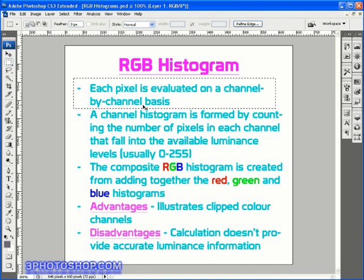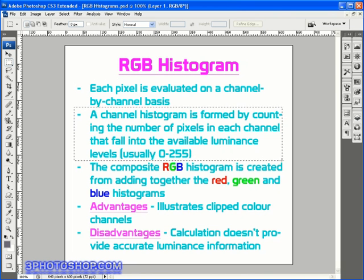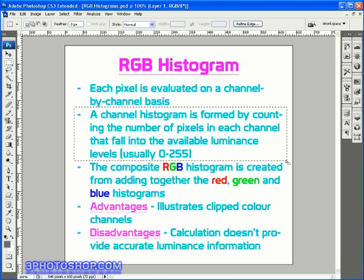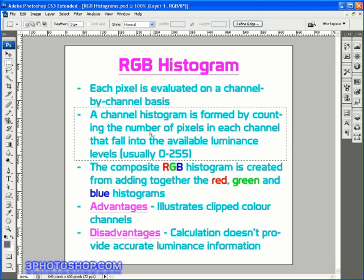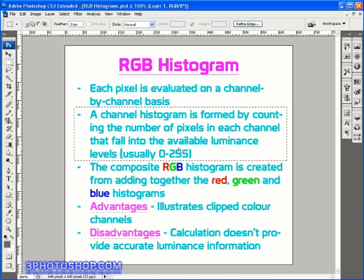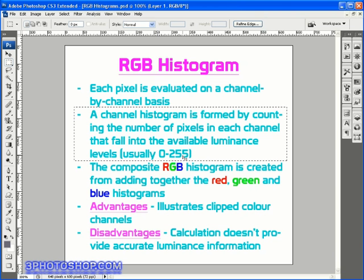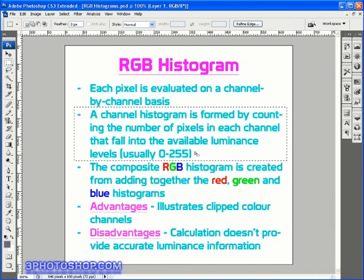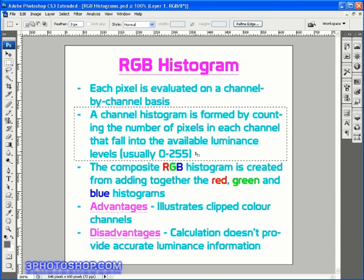So we understand that, but how are the channel histograms formed in the first place? How do we get red, green, and blue histograms? Well, let's follow the text. A channel histogram is formed by counting the number of pixels in each channel that fall into the available luminance levels, and that's usually, or always in the case of an 8 bit per channel RGB image, going to be between 0 and 255, so a total of 256 possible brightness values.